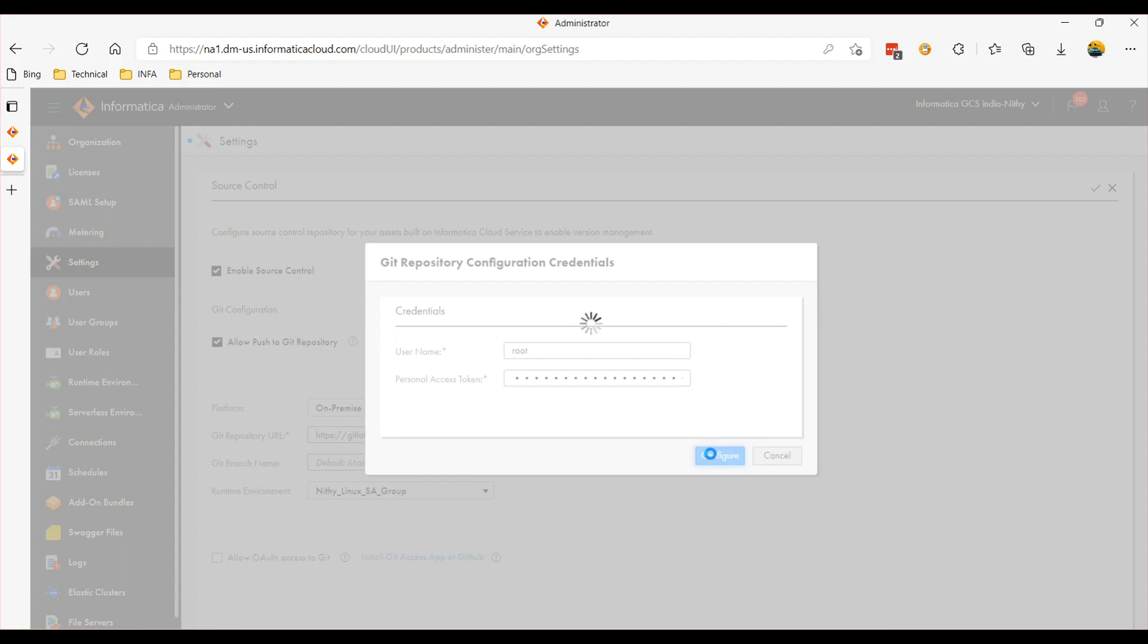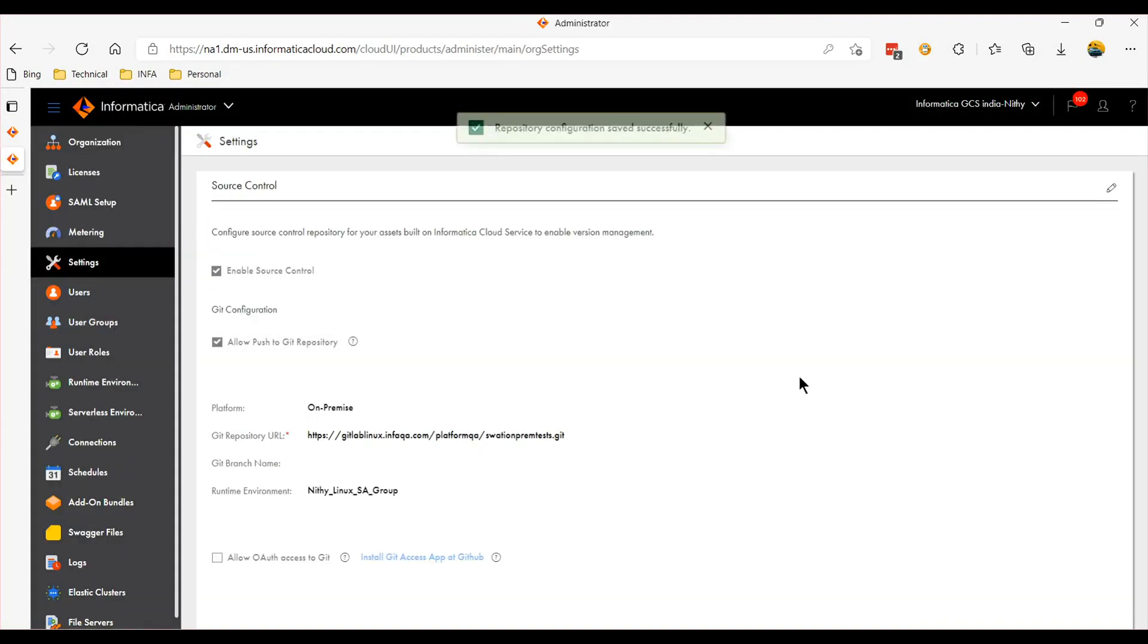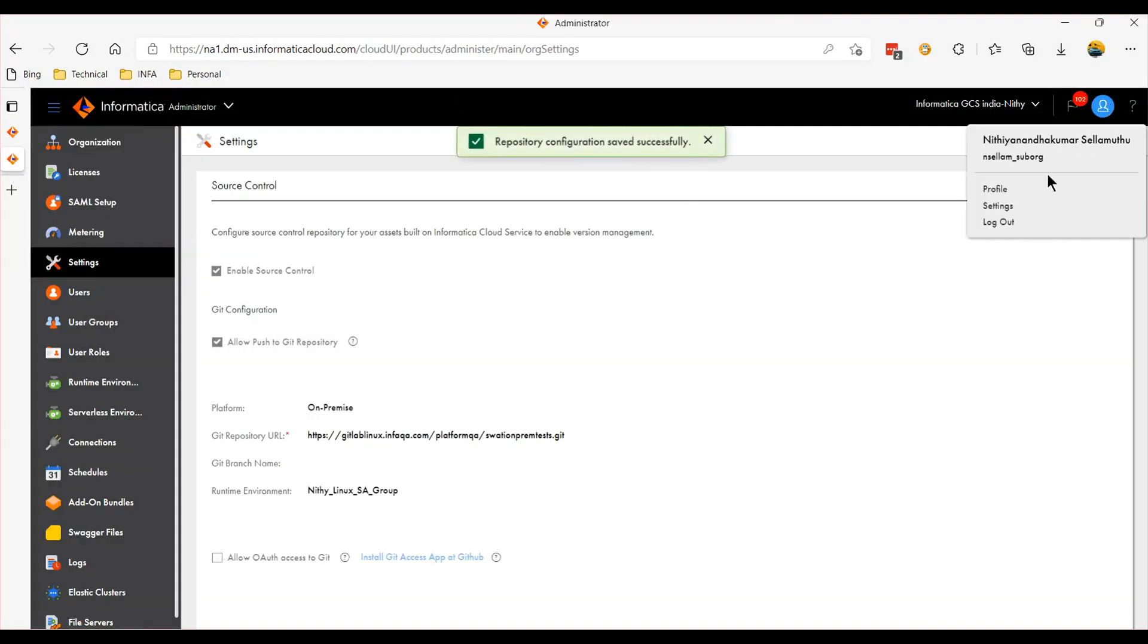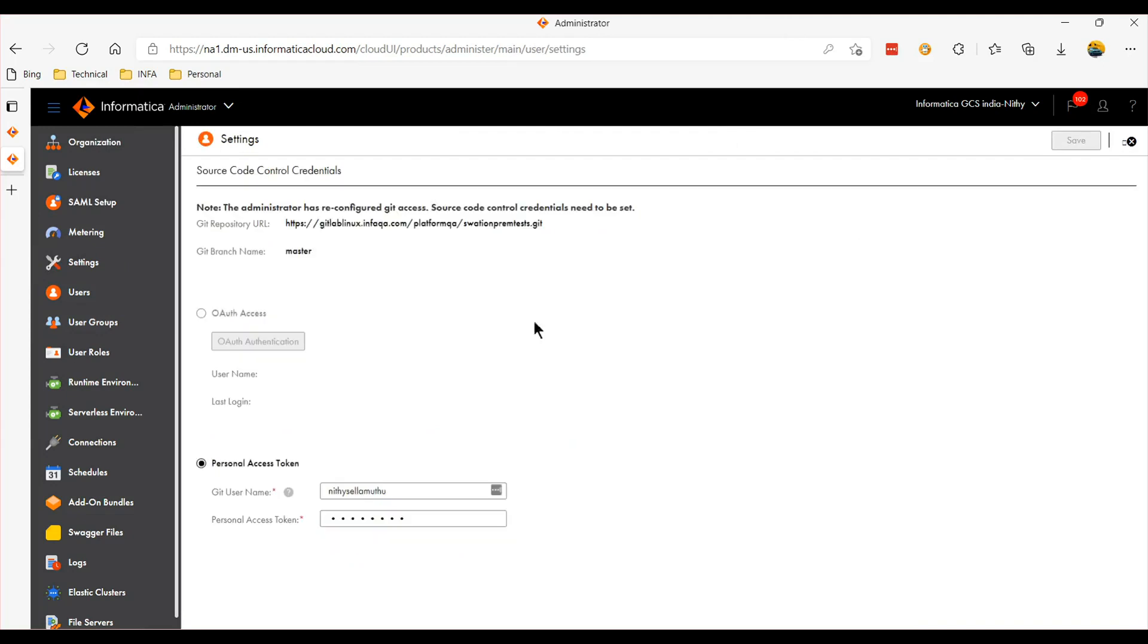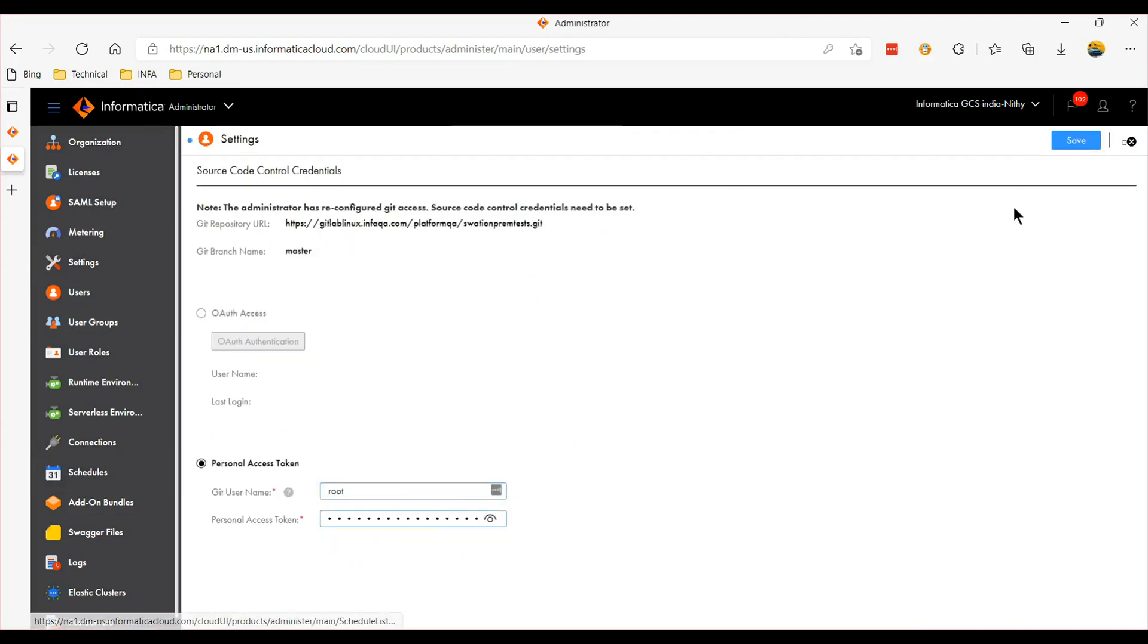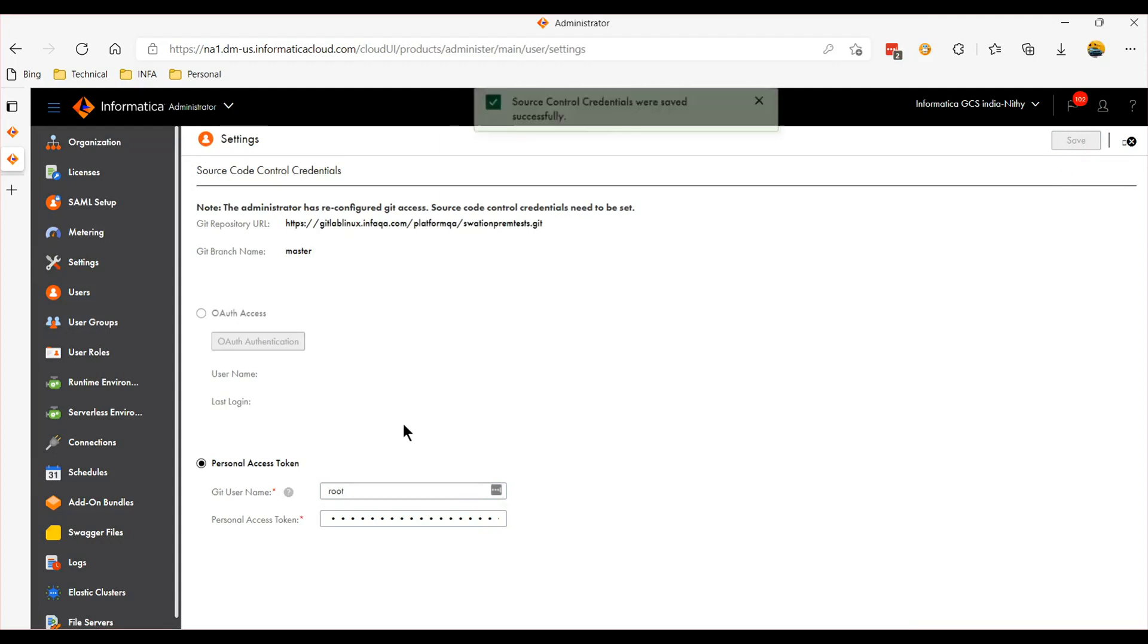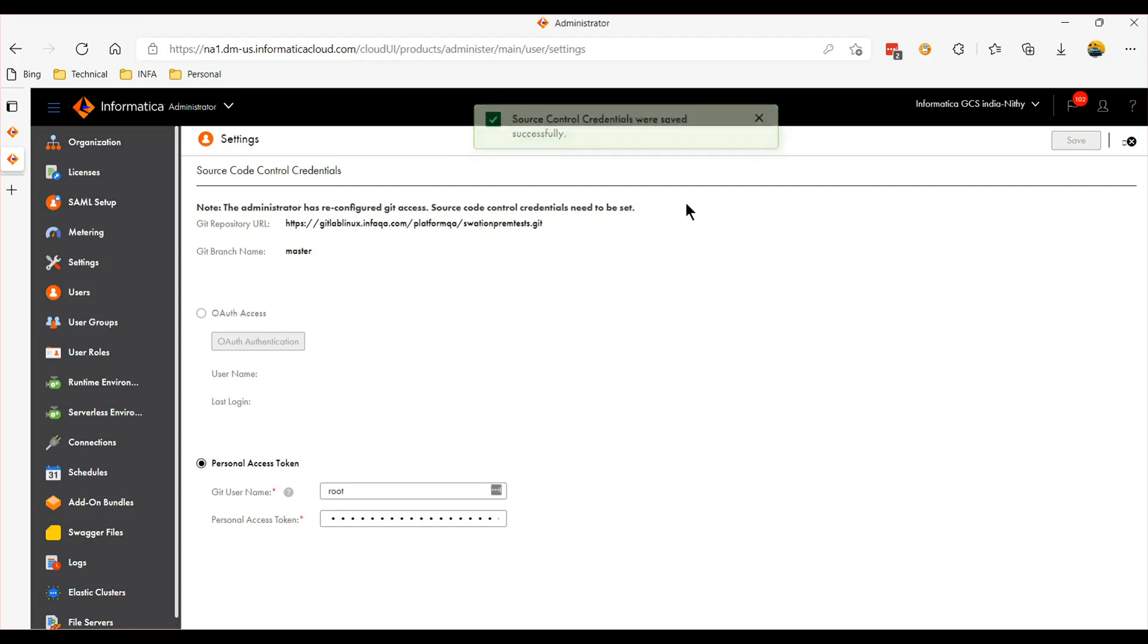Okay, so that's it. The settings for this particular user is done, so you should be able to make use of the source control feature.